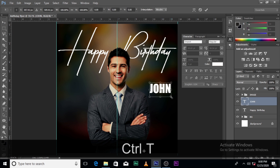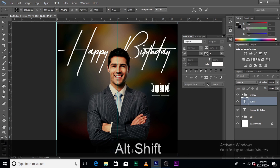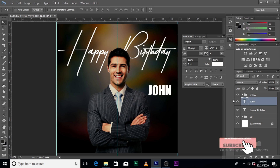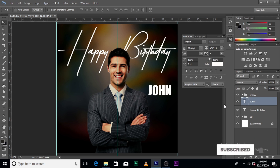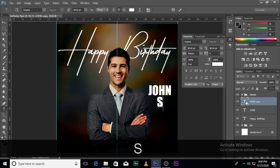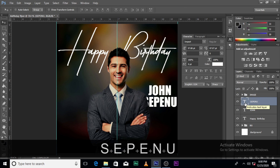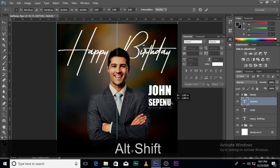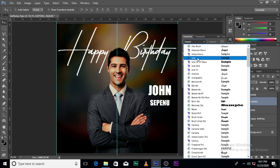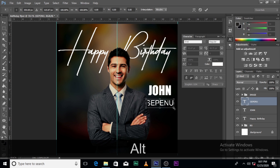In Ghana there's a guy called John Dumelo — very popular, love his movies. So 'John' here. Should we change the color? Let's leave it at white for now. Let's come down here and name this layer 'SIP IN.' This one is going to be Arial.